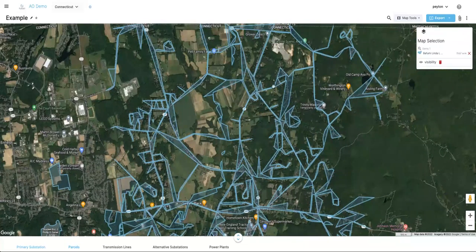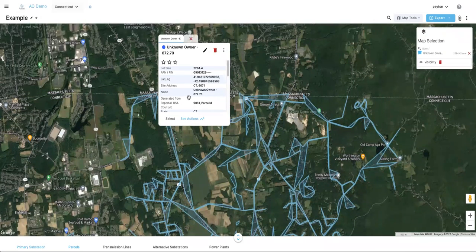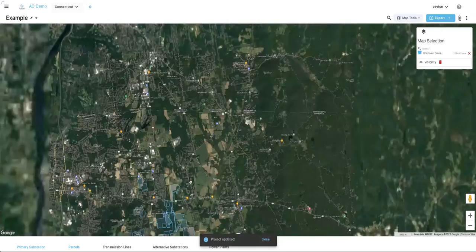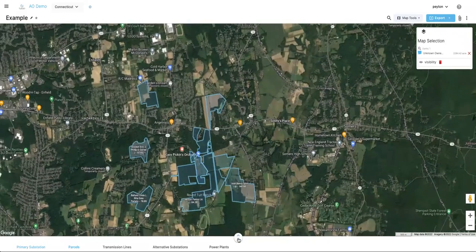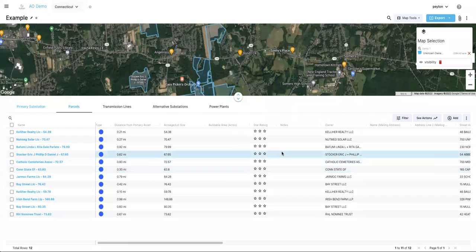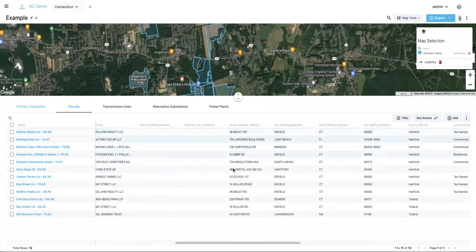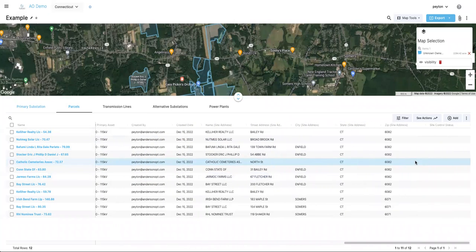If there are parcels with odd shapes you're not interested in, you can click into those and delete them right away — just click in and hit the red trash can button. Once you've removed unwanted parcels, if you pull the drawer up from the bottom, you'll have the same data in the table: landowner names, lot size, and mailing and address information. You can sort by lot size by clicking the header twice to organize from greatest to least.